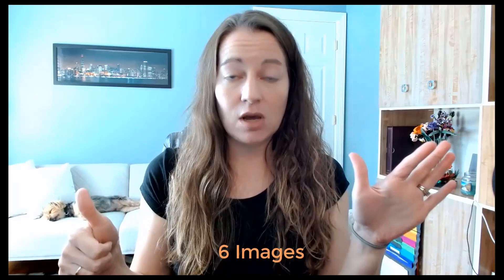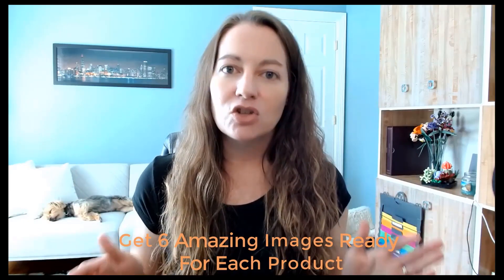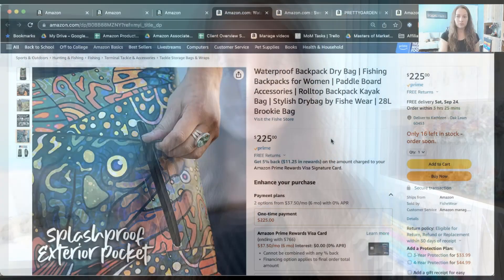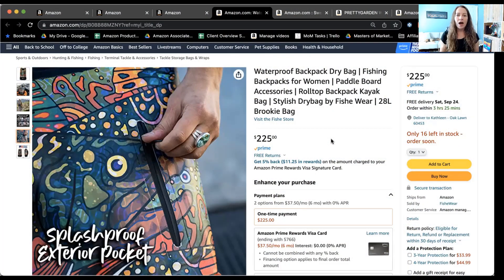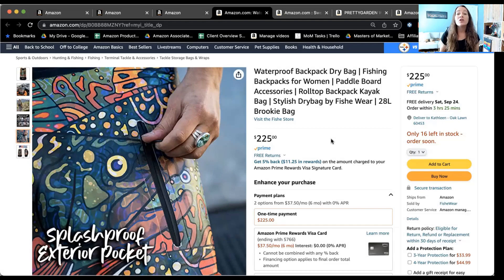Typically, as a customer on Amazon, we only see six images, whether you're on desktop or sometimes on mobile. It looks a little different now, and keep in mind that Amazon is always updating things — always beta testing, always trying new things. Right now, the short answer is: get six amazing images ready to go on your Amazon product listing page for each of your products, in order to maximize your conversion rate and the sales coming in for each product listing.